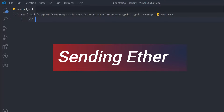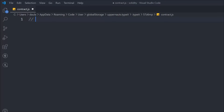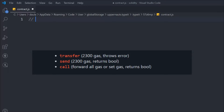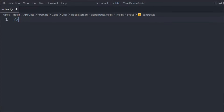When you send Ether to any contract or wallet address, there are a couple of methods in Solidity you can use to transfer funds. Those three methods are: the first one is transfer, the second one is send, and the third one is call. Let's see in practice how each one of these works.